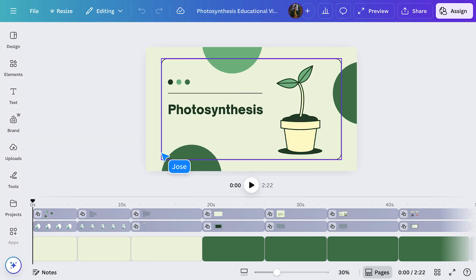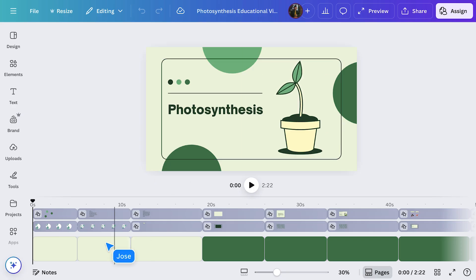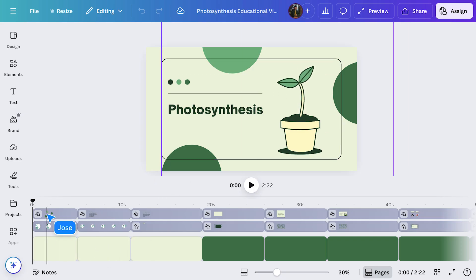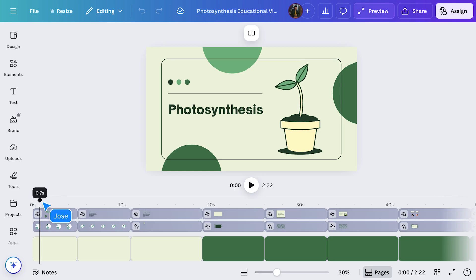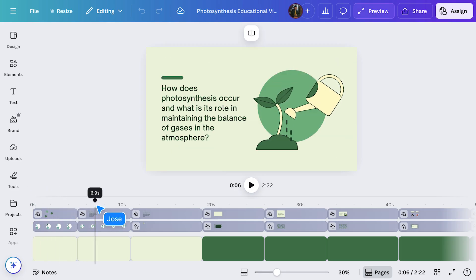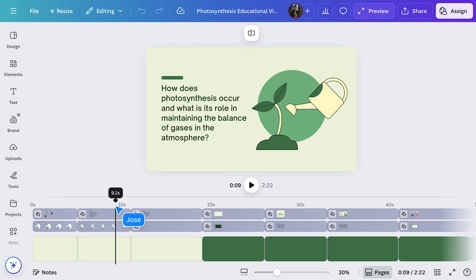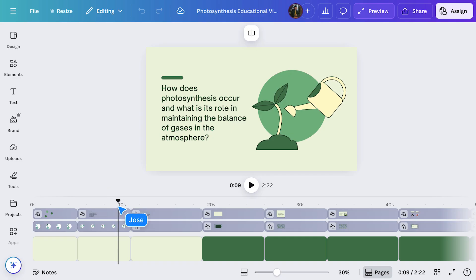I'm now in the video editor. Instead of pages, you work with clips in the timeline at the bottom. There's a playhead that lets you preview and edit specific parts of your video. If you grab and drag the playhead, you'll see the main image changes.